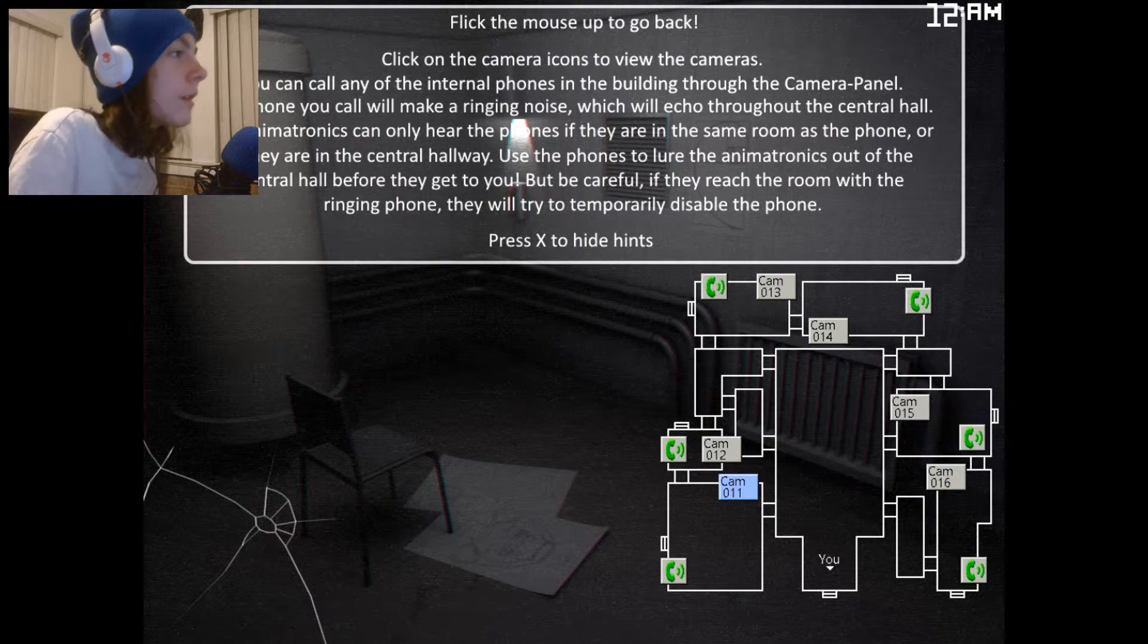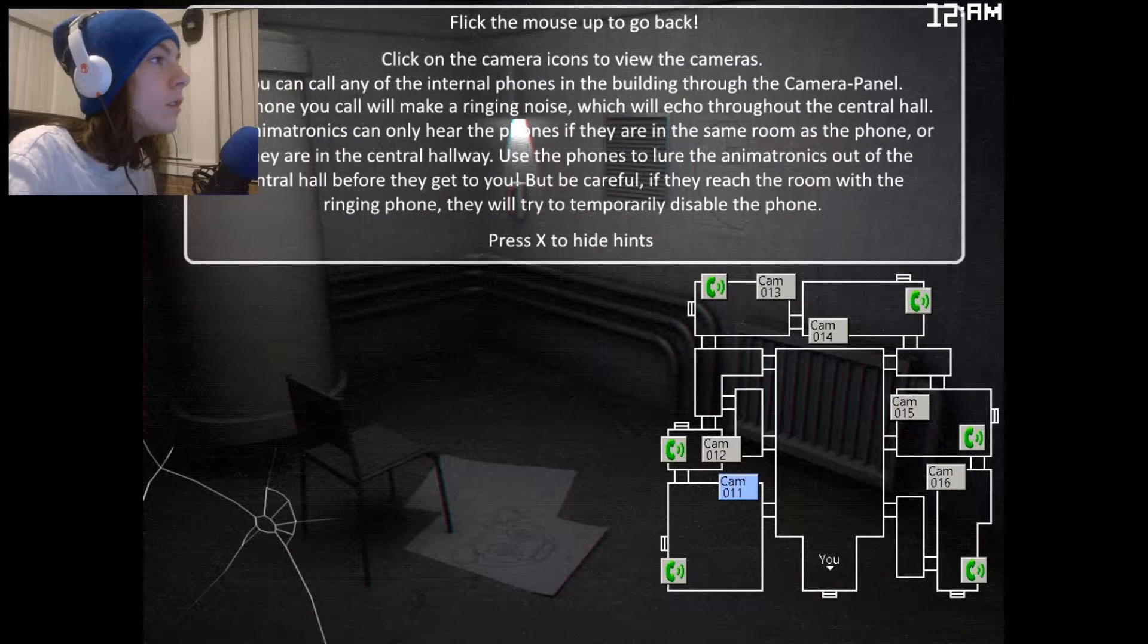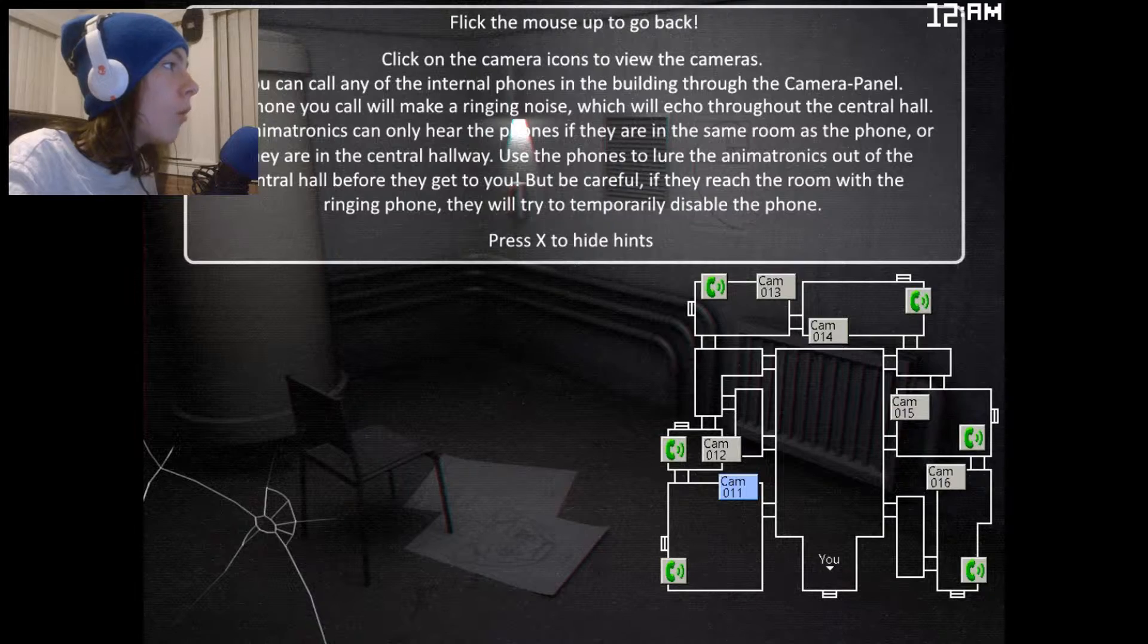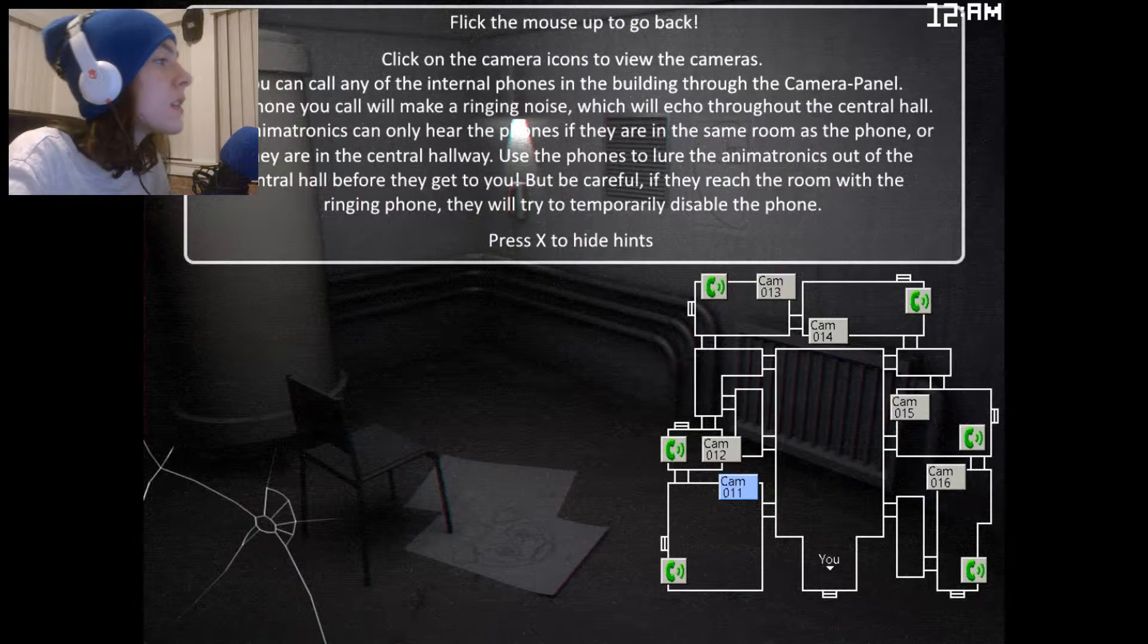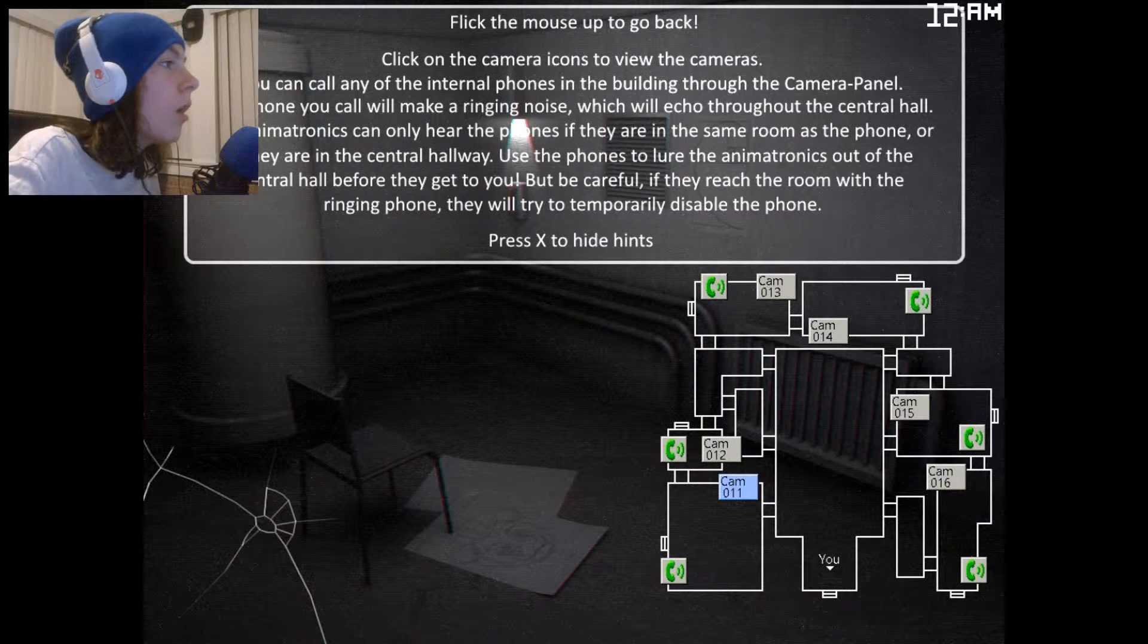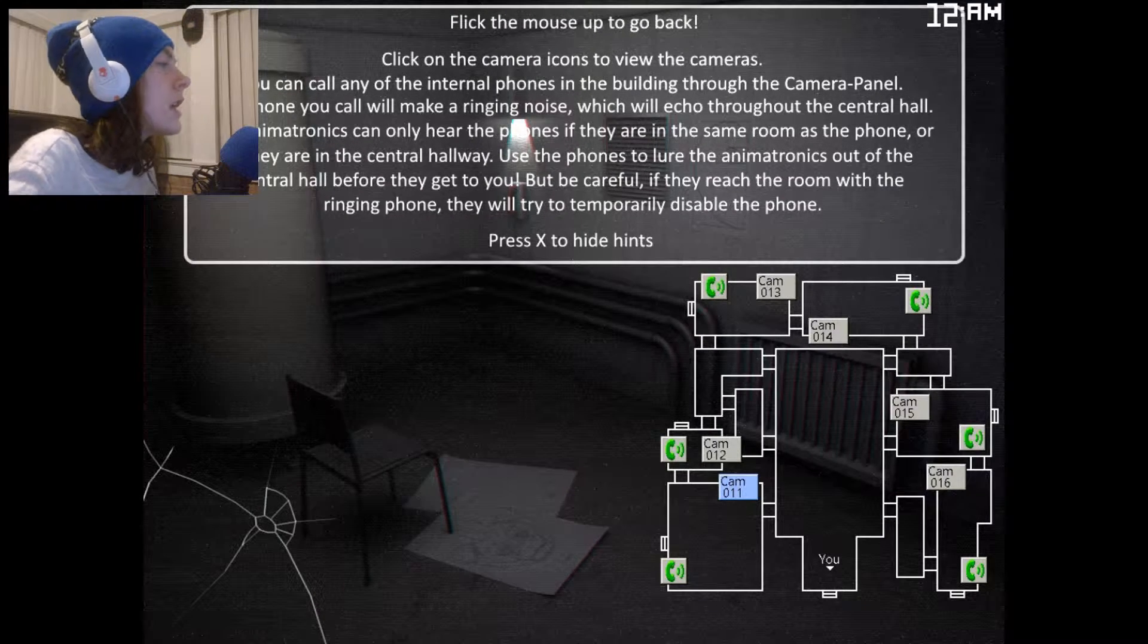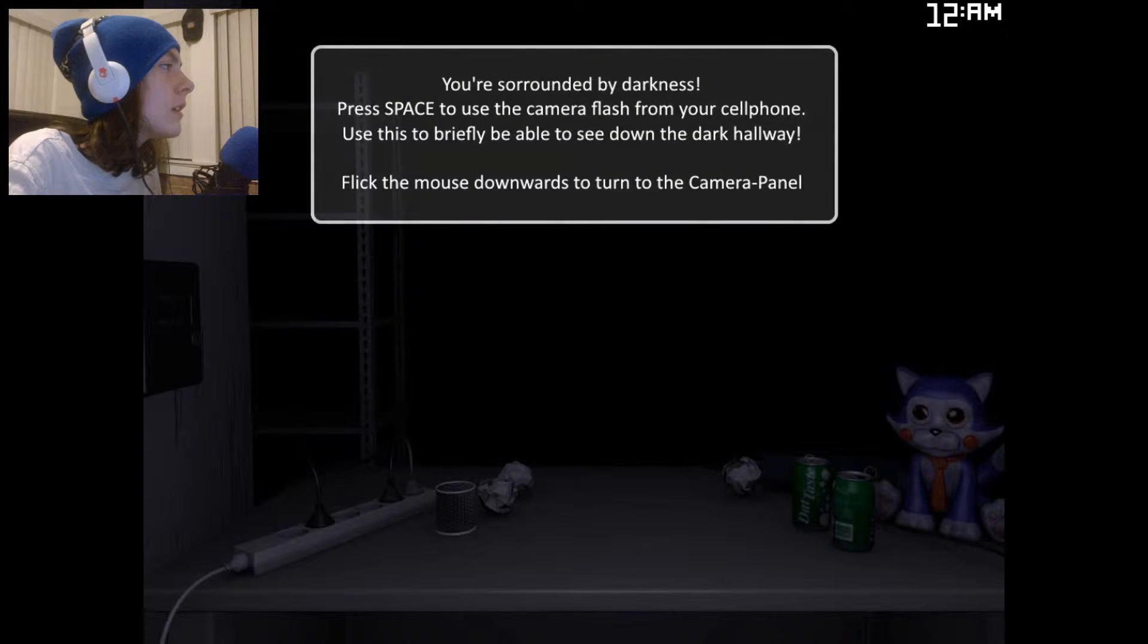Downward to look at my camera panel. You can call any of the internal phones in the building through the camera panel. Any phone you call will make a ringing noise which will echo throughout the central hall. The animatronics can only hear the phones if they are in the same room as the phone, or if they are in the central hallway. Use the phones to lure the animatronics out of the central hall before they get to you, but be careful. If they reach the room with the ringing phone, they will try to temporarily disable it. Space to use the camera. Oh, I don't like that. Can't even get a lay of the land.